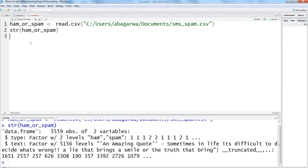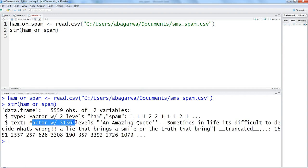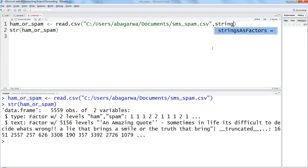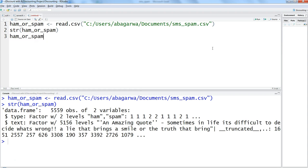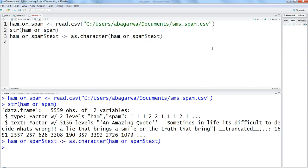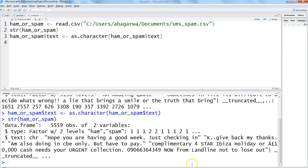The structure shows a factor type with two levels, which is fine, but it is also treating the text data as a factor — that's not right. One way to fix this is to set stringsAsFactors = FALSE when reading the file. The second way is to convert the text variable into a character: ham_or_spam$text, and press Ctrl+Enter. Now if we check the structure again, it is a character, and type is a factor — perfect.